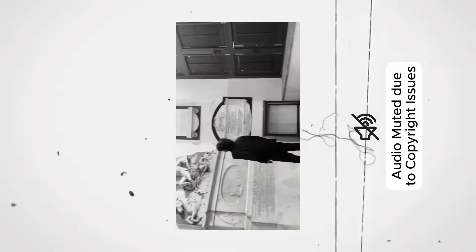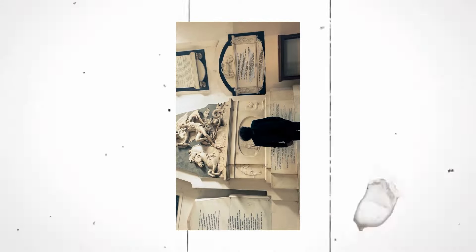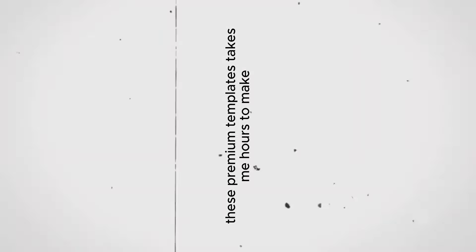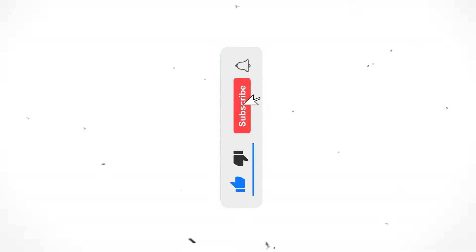Let me show you the template video first. These premium templates take me hours to make, so it would be great if you could like this video and subscribe to the channel for more such premium templates.